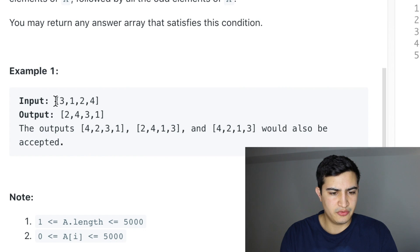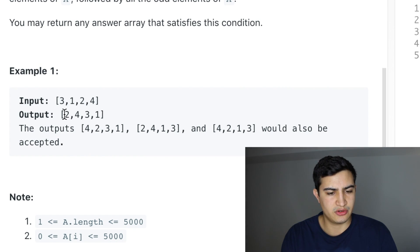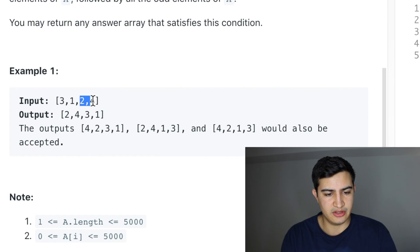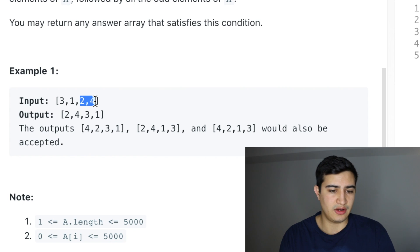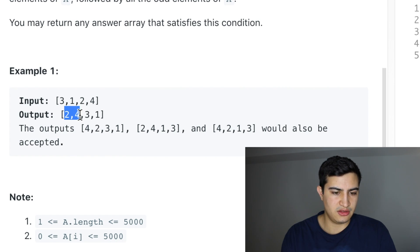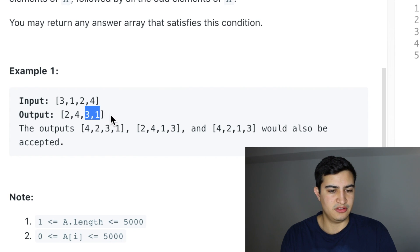As a quick example, if we're given the array [3, 1, 2, 4], we would return [2, 4, 3, 1]. The only even elements we have are 2 and 4, so we just need 2 and 4 to come before our odd numbers. We place 2 and 4 at the beginning, followed by 3 and 1, which are the odd elements.